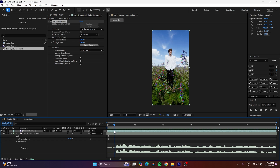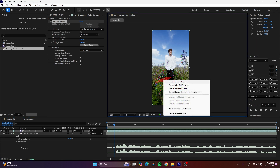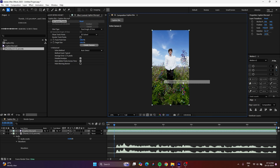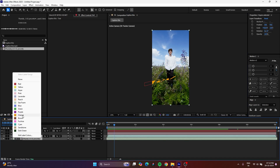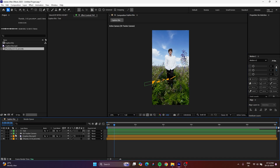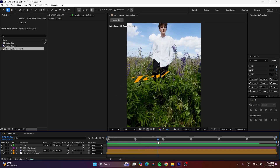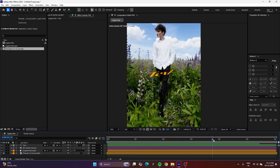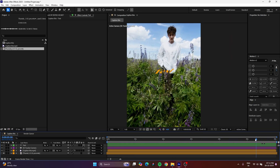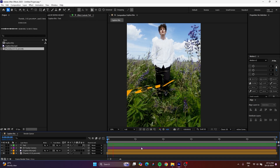You can create a camera based on these tracking points. Select any point — I prefer this one — right-click and choose Create Text and Camera. It will automatically create a camera along with the text. You can see there's a text over there and it's exactly well-tracked on the 3D plane.